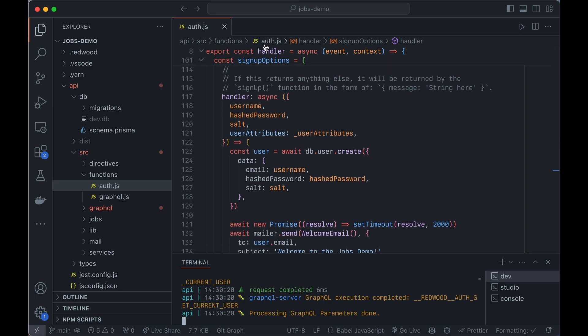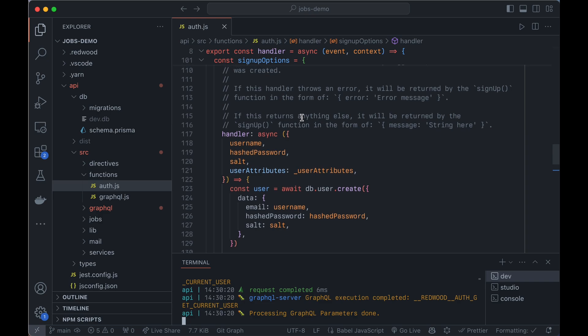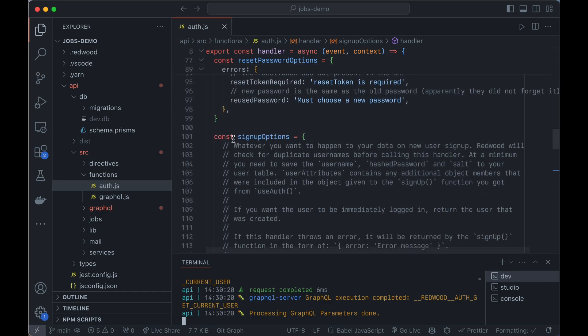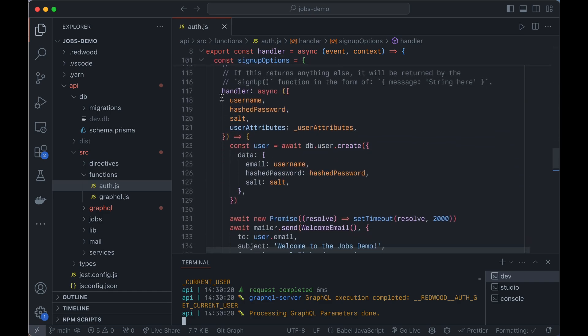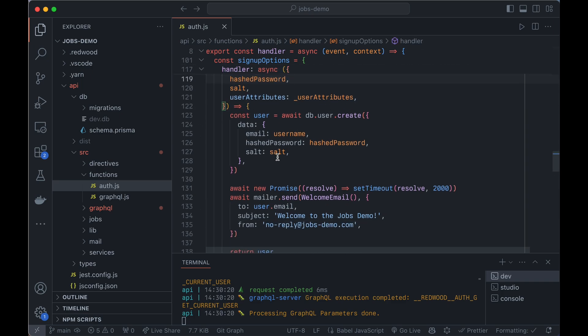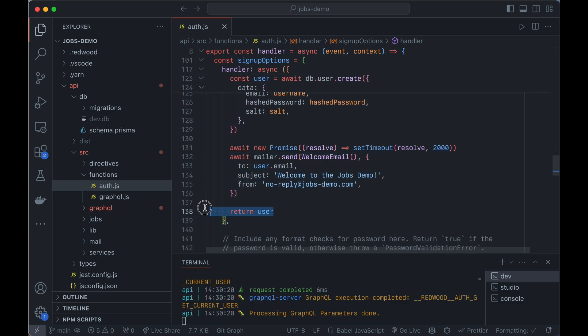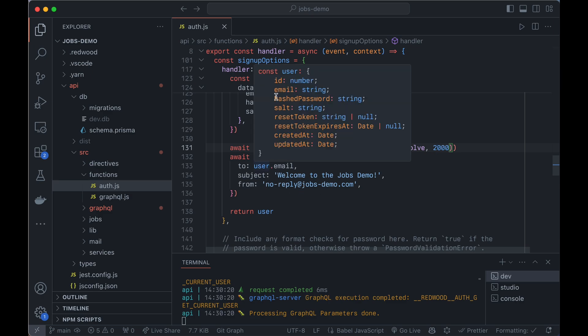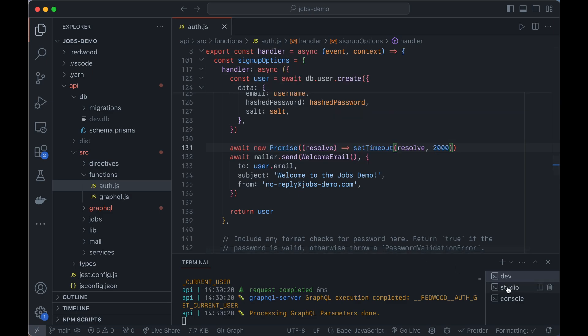So this is the auth function that handles your signup stuff. And this is in the signup options section of the file. And here's the handler. So this is what to do when a user signs up. In this case, we're going to create the user, and then we're going to send them the welcome email, and then we'll return the user. And I put in this promise here that waits two seconds. So it simulates a two-second delay talking to a real mail server. And we can see these mails.